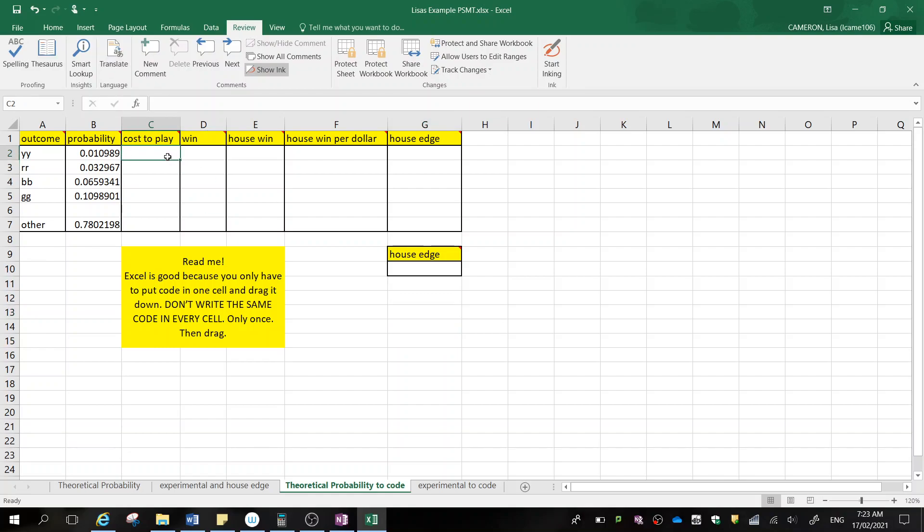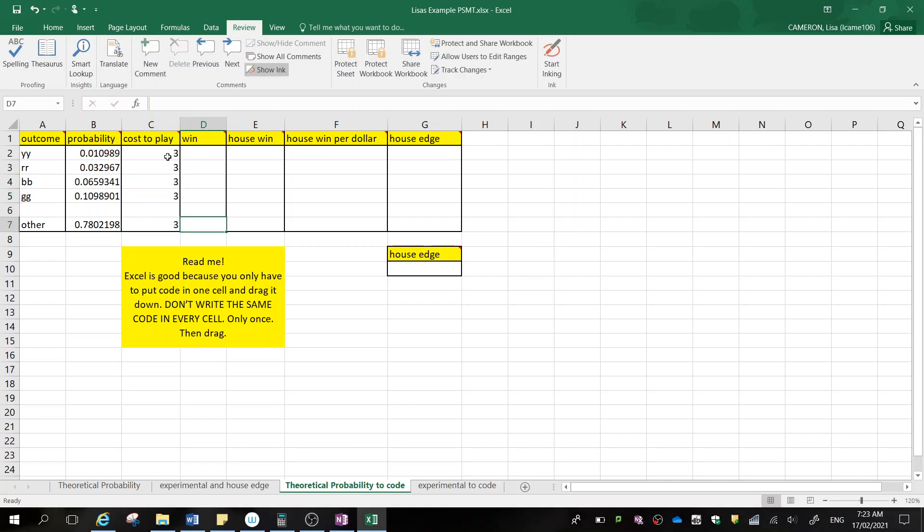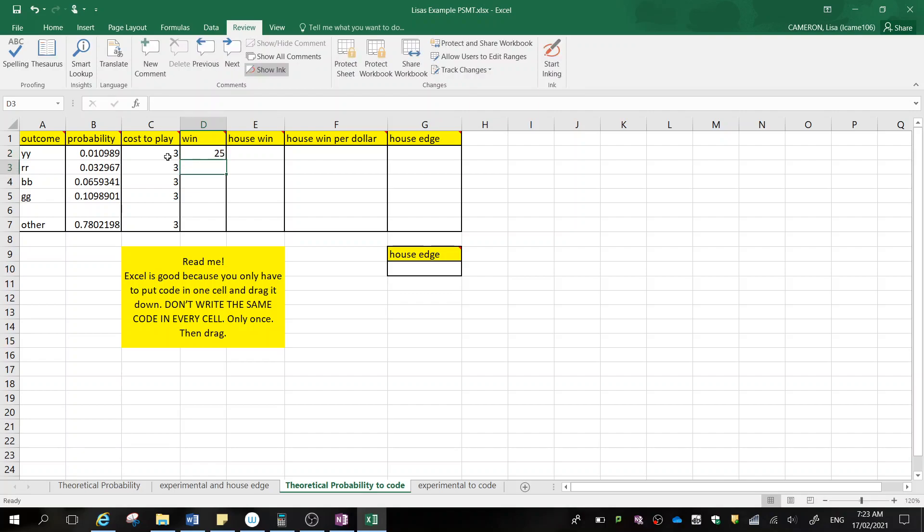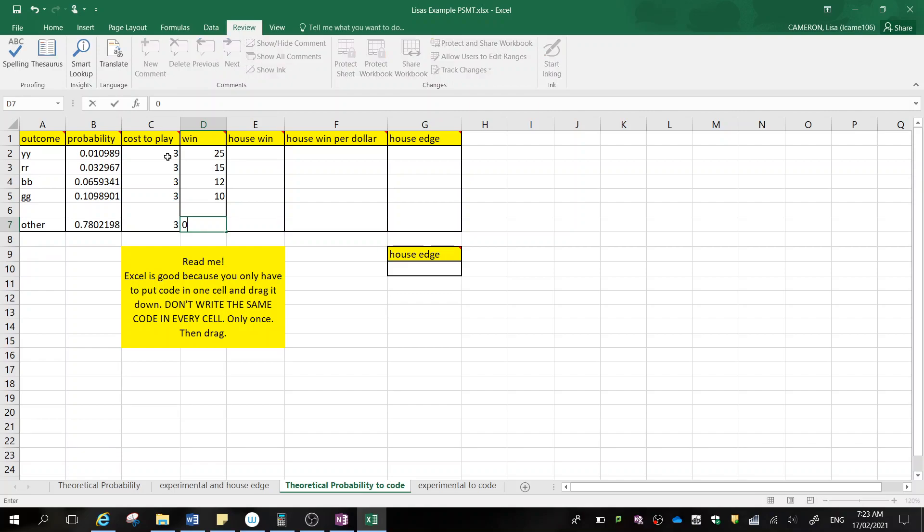Now cost to play. This is a number that you're going to adjust later, so just throw in anything to start off with. Your win. Again, this is something we're going to adjust. Obviously the thing with the least amount of probability should be the one that gets the highest win. I'm going to say 25, 15, 12, 10, and you get nothing if you lose.